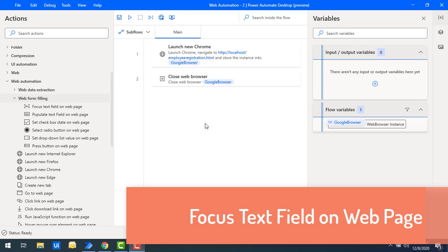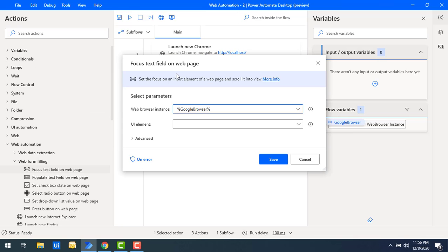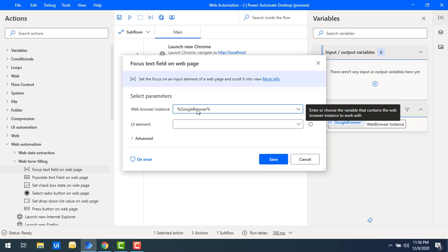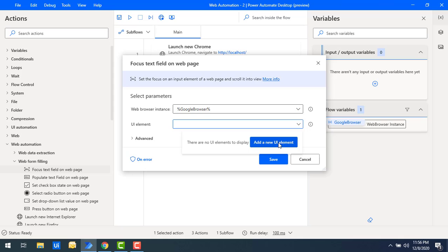Let me start with Focus Text Field on Web Page. I'll drag and drop this action onto the workspace. The first parameter is Web Browser Instance — as I mentioned, we can have multiple instances based on the browser. Right now I'm going to work on Google Chrome, so I've selected that as the instance. For the UI element, if it hasn't been added yet, we can add it by selecting Add New Item.